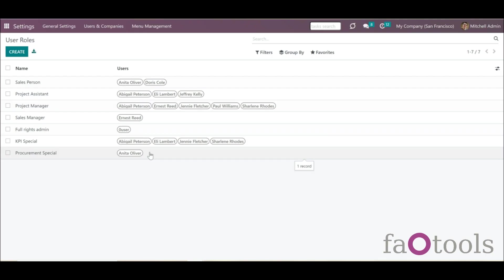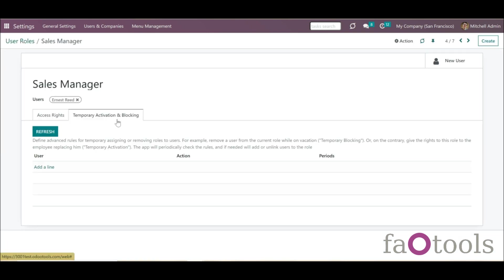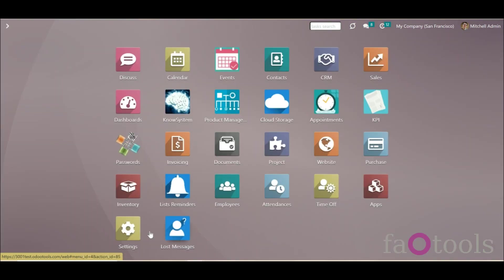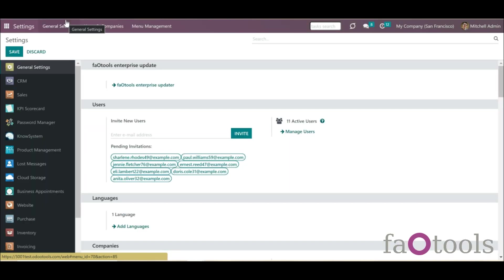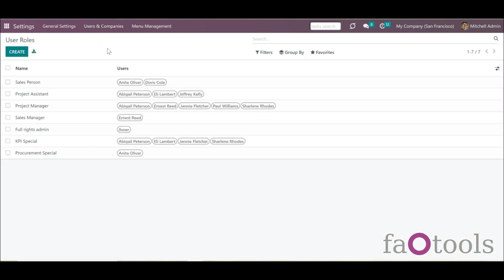The module has a convenient interface where you can manage existing user roles, create new ones, assign them to users, and define advanced rules for temporarily assigning or removing roles. To open the interface, go to General Settings and click on Users & Companies and User Roles in the SysTray.